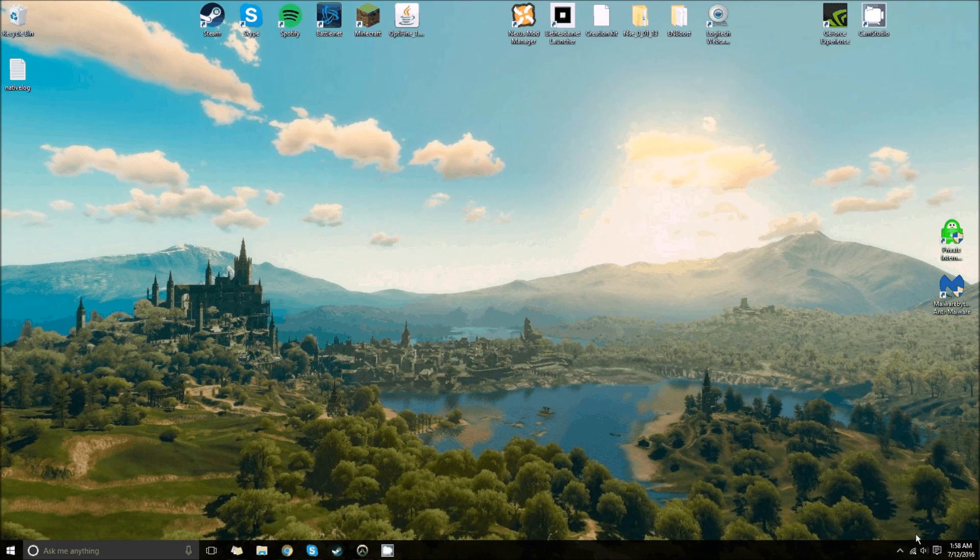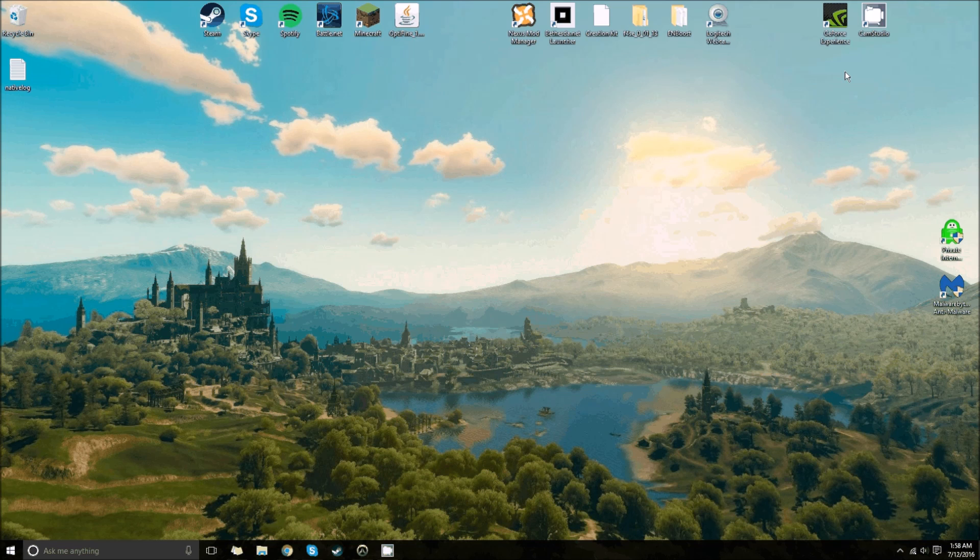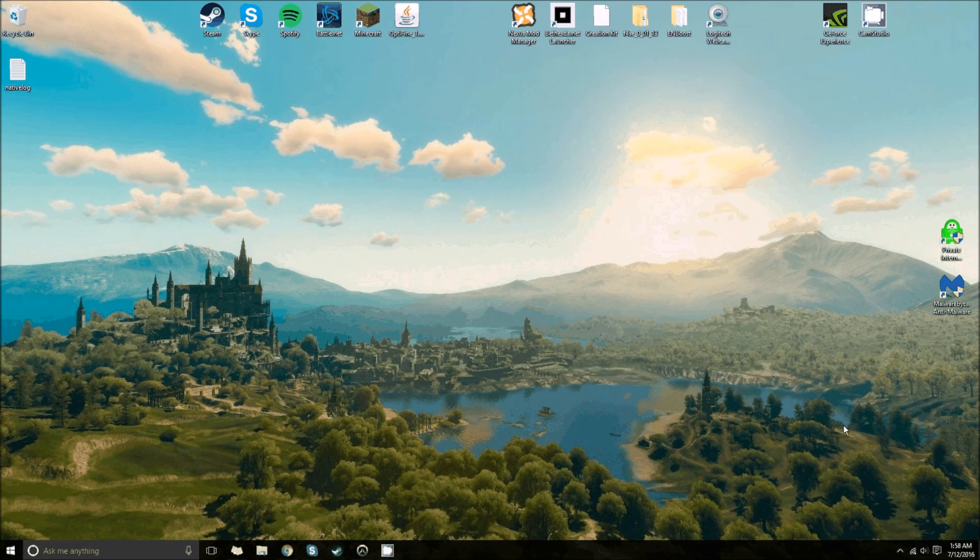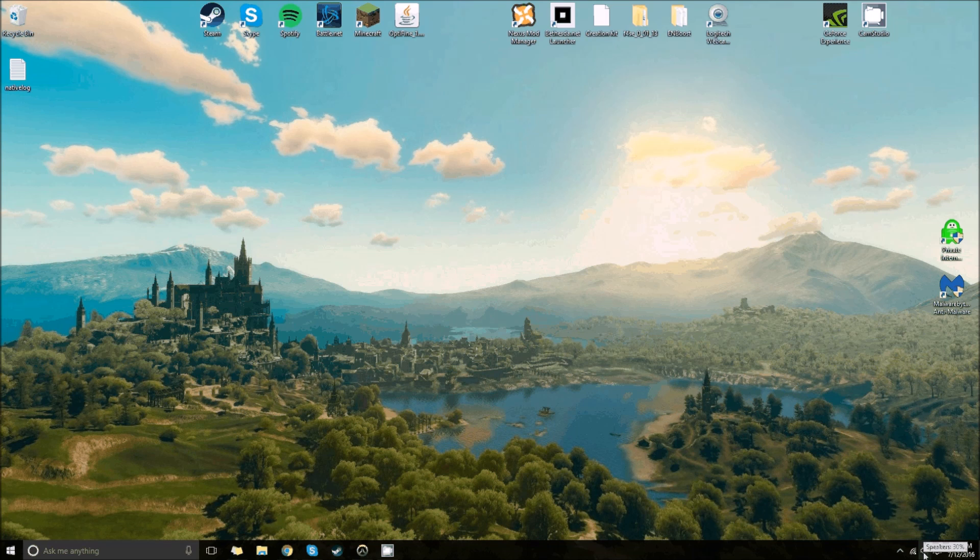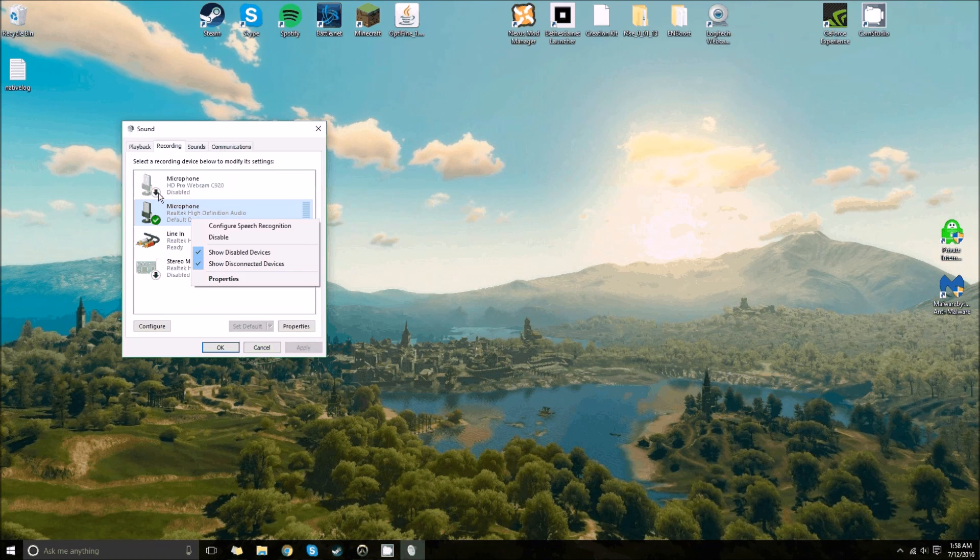Alright, well, lately I've been having problems with my headset because I just got this new headset, it's a HyperX Revolver, and I've been trying to do a feedback for it, as in play back the device or whatever.